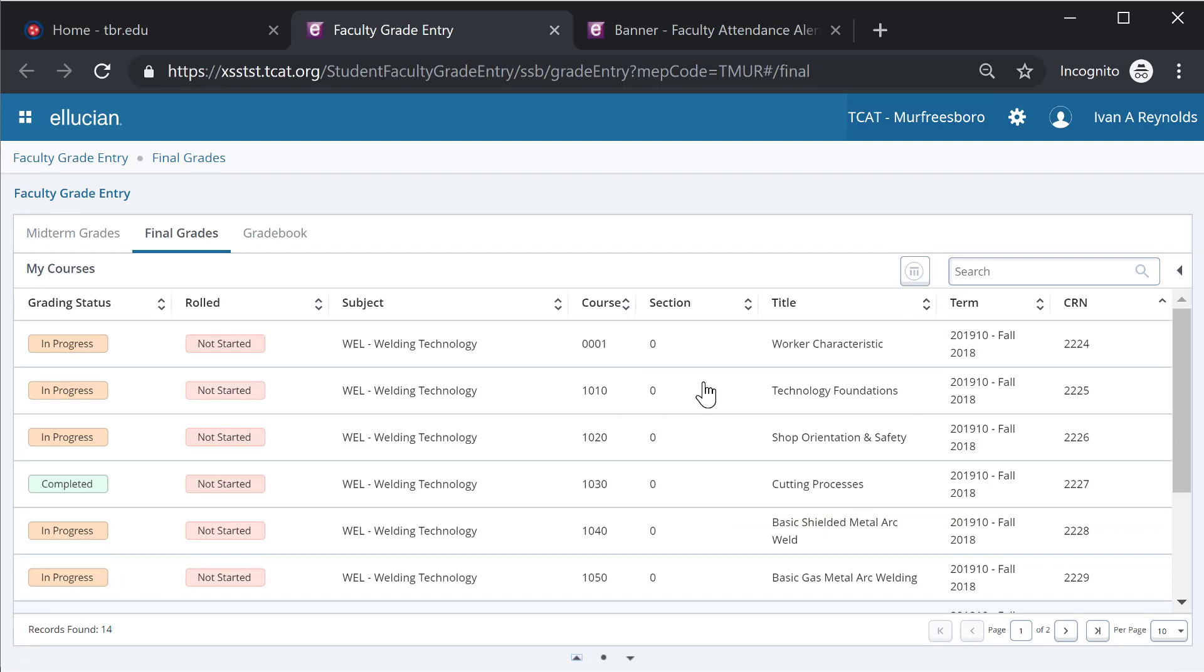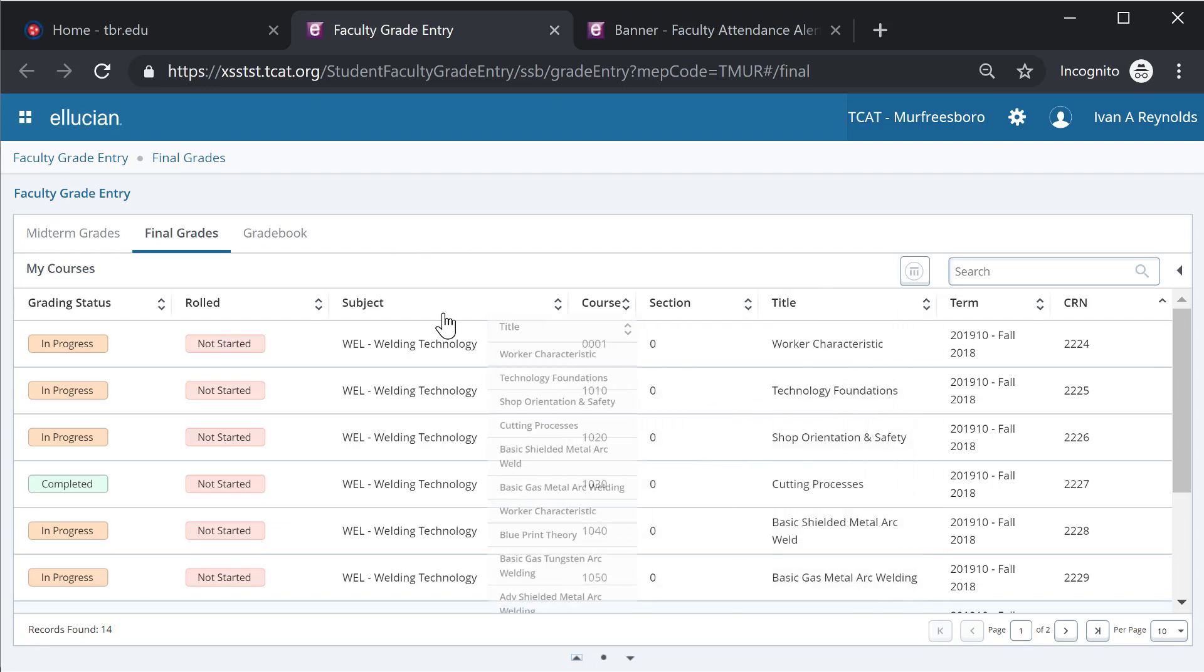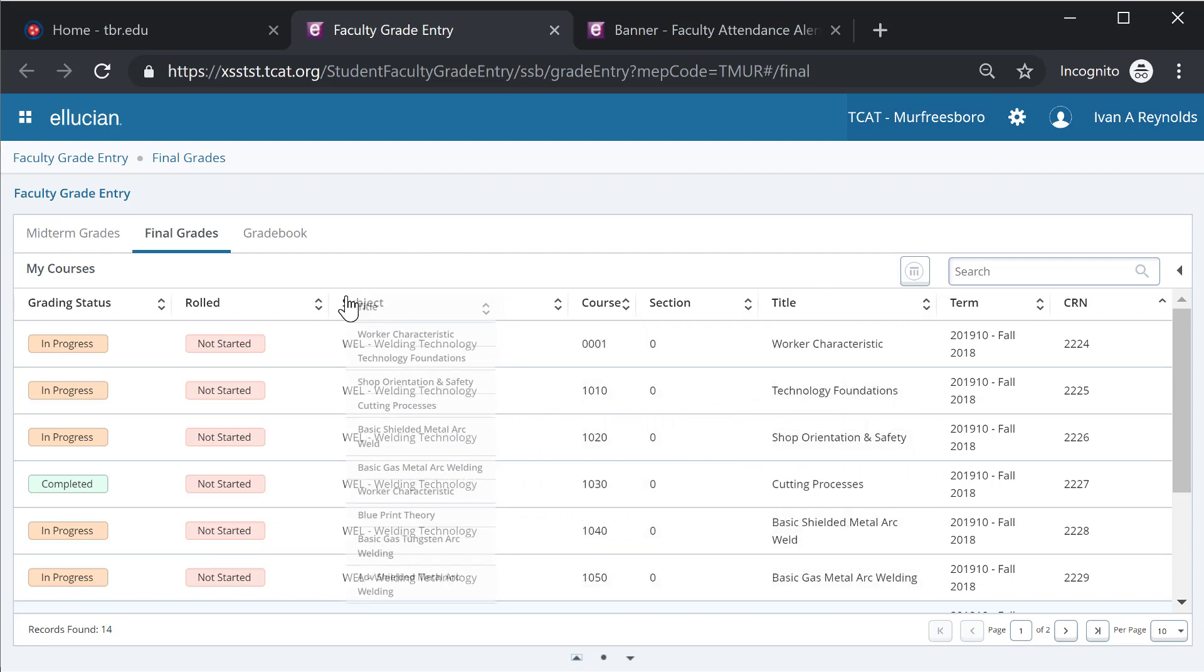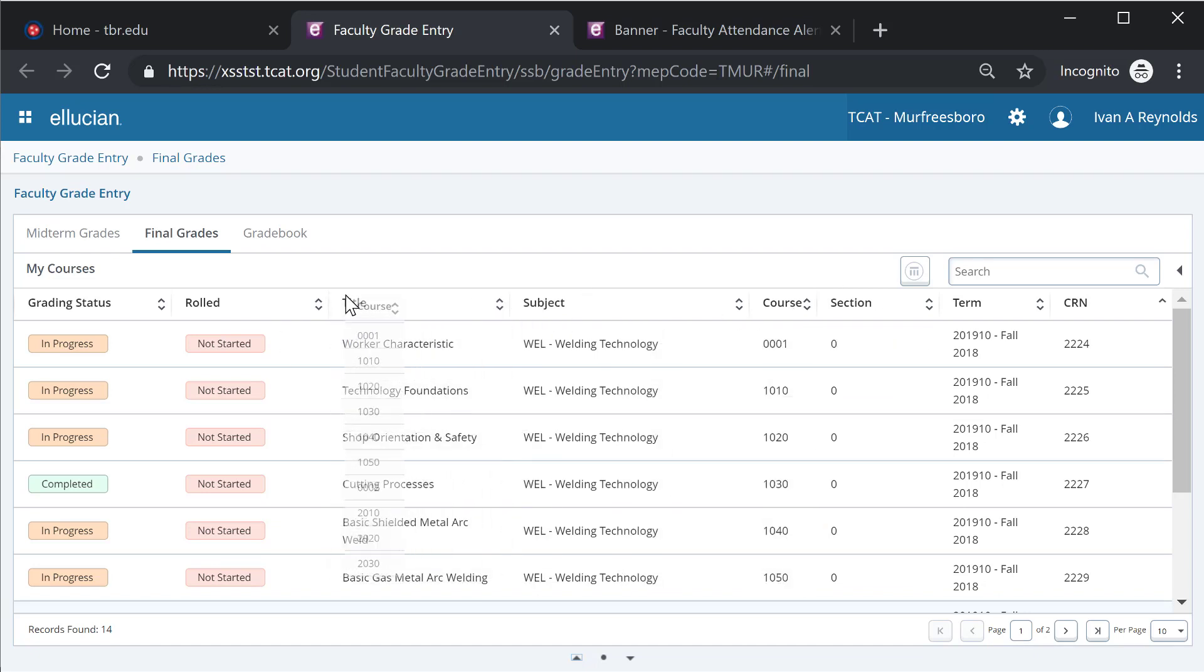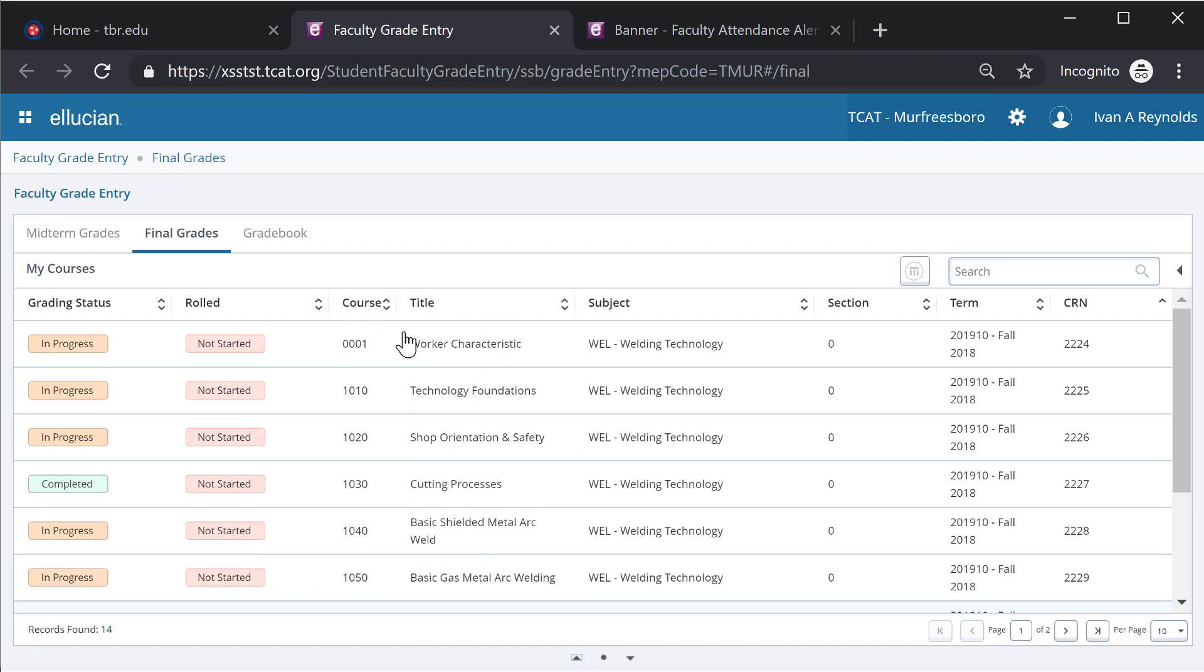A couple other bits of functionality that might interest you: because this is baseline Banner functionality, there's a lot of navigation that is built in. So I can take a column and drag it over. If I'm less interested in my subject, which I'm very aware of what I instruct, and more interested in the course and the worker characteristic, the title, I can do so.